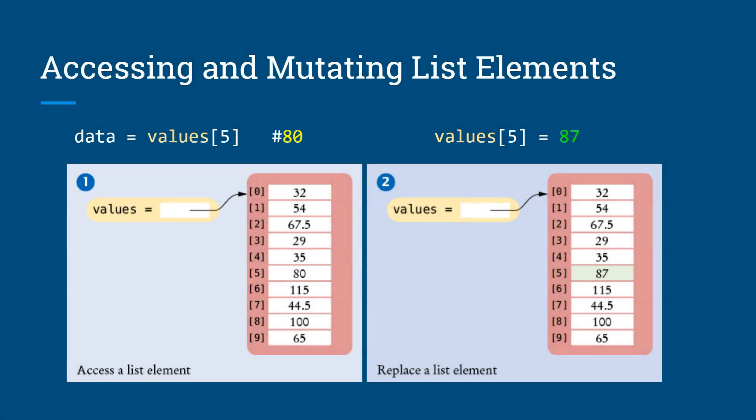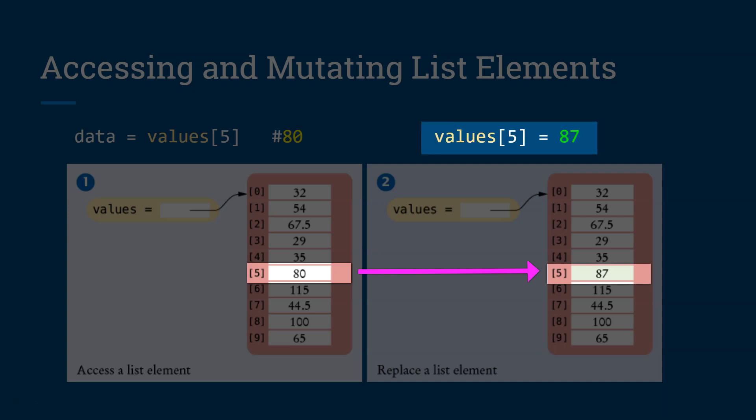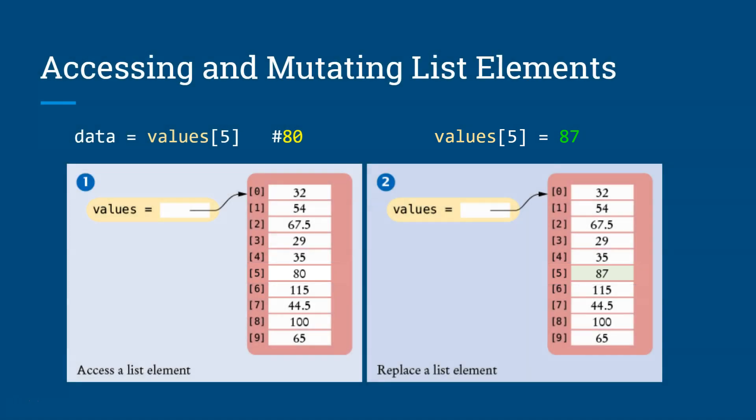Now, because lists are mutable data types, that means its data can also be changed. We can say I want to change the value 80 in the fifth index position to 87, and we'll do that just by referencing its index 5 and then assign that with a new value 87, and you will replace that list with a new value. It's very convenient that way.